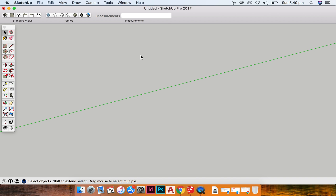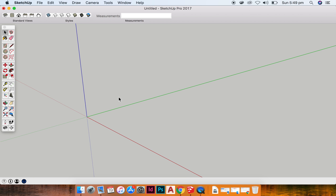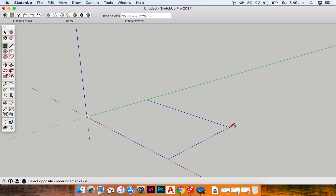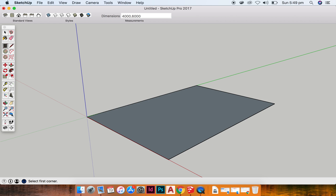Ok guys, so now I want to show you how to create a rectangular prism in SketchUp. First of all we hit R on our keyboard, that takes us into our rectangle tool. I'm going to click at the access point and drag out. At the top of my screen you can see the measurements tab and I'm going to type 4000, 6000, and you can see a rectangle has been created.